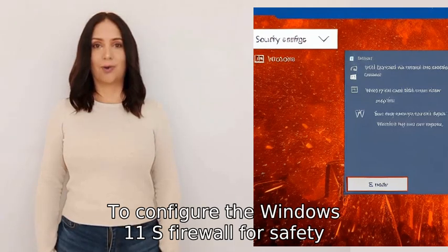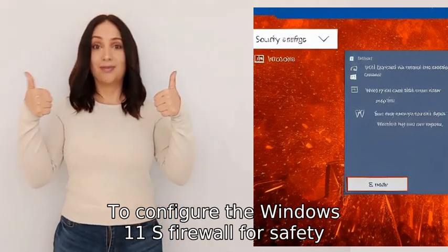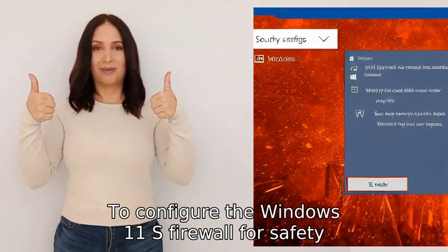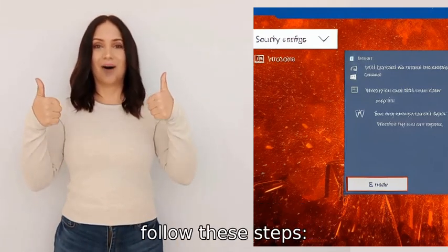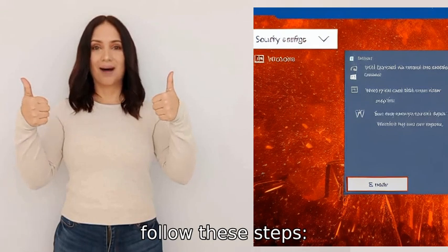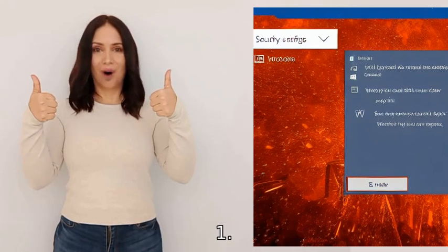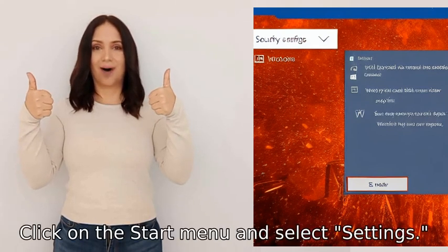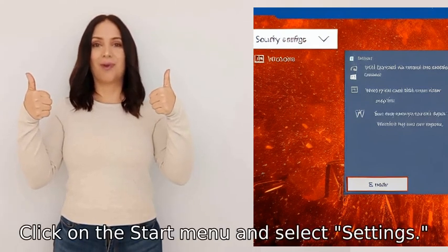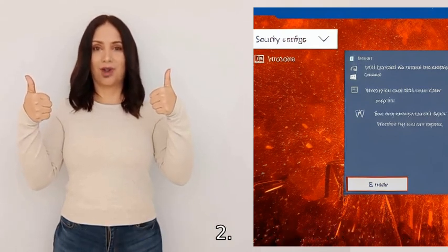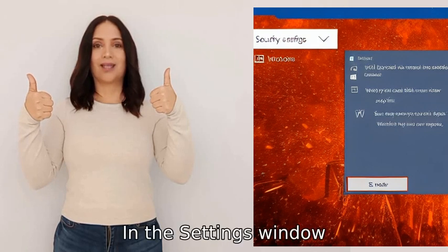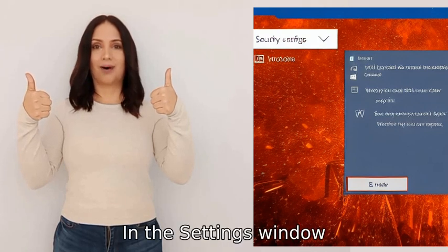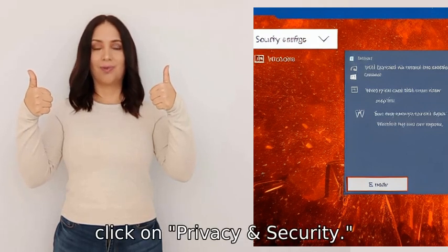To configure the Windows 11 Firewall for safety, follow these steps. 1. Click on the Start menu and select Settings. 2. In the Settings window, click on Privacy and Security.